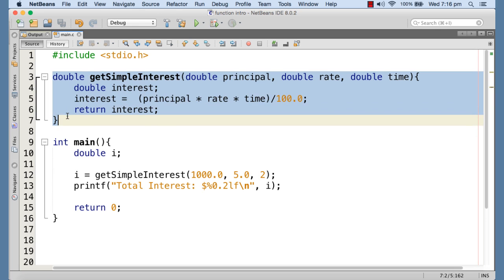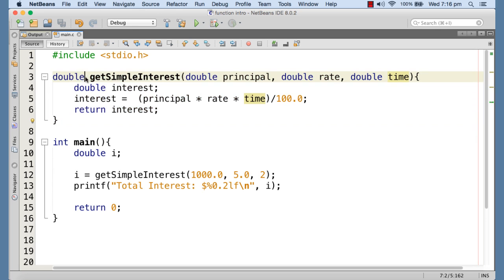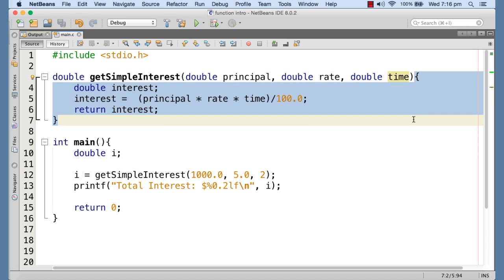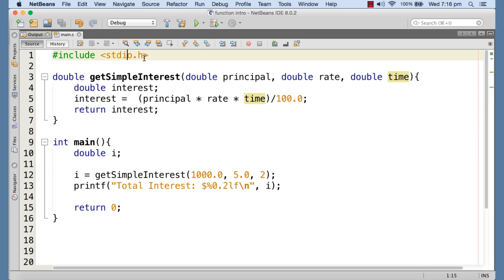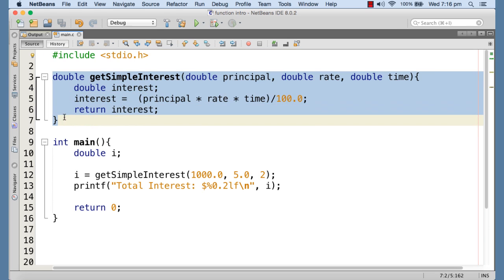This is called the function definition, where we write the return type, the name of the function, and the parameters passed to the function, along with the block of code that is executed when the function is called. The compiler, when compiling the source code, starts from the very first line, finds the function definition, and compiles it.